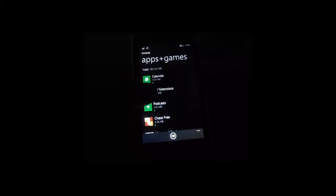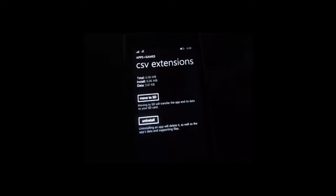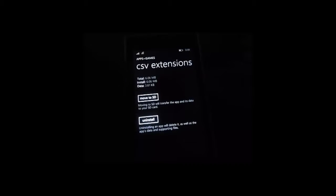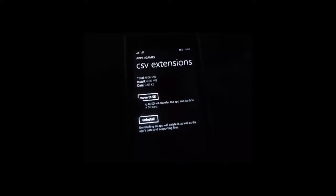So I will demo here with the CSV extensions app. You just need to tap on the app's name and choose the option called move to SD. If you tap here, the app will be moved to the SD card.